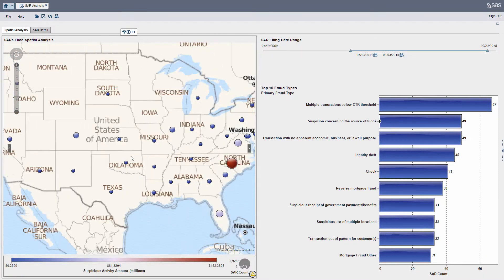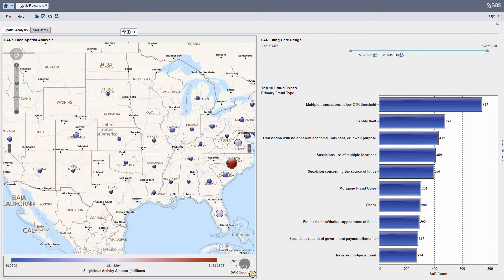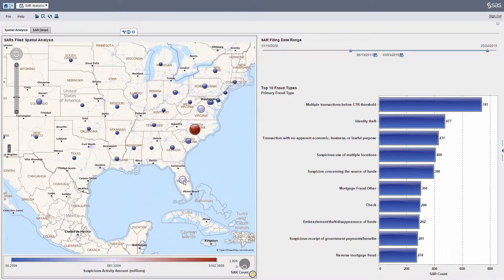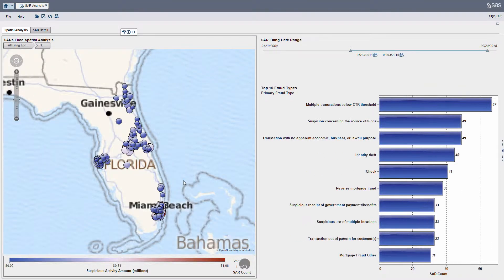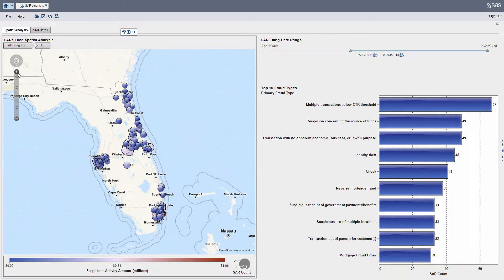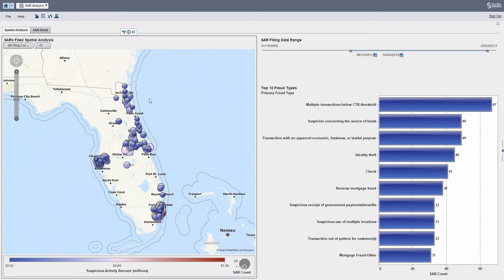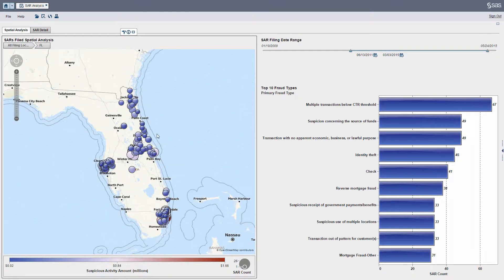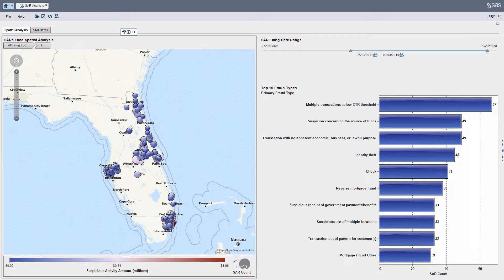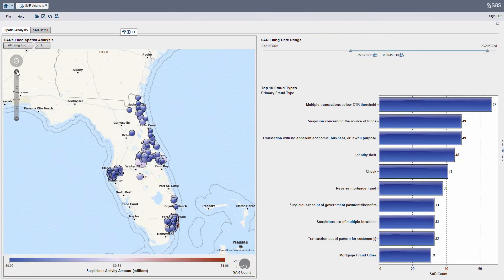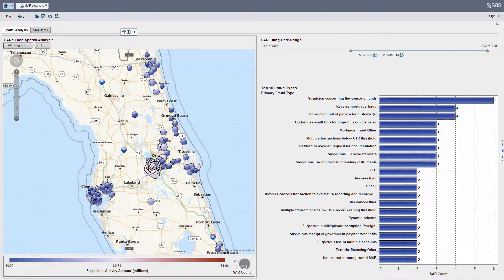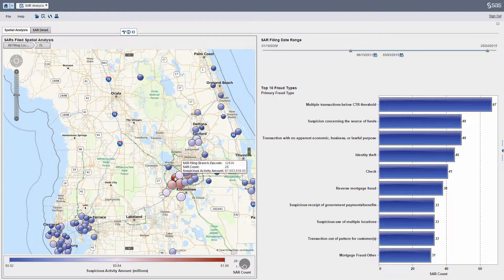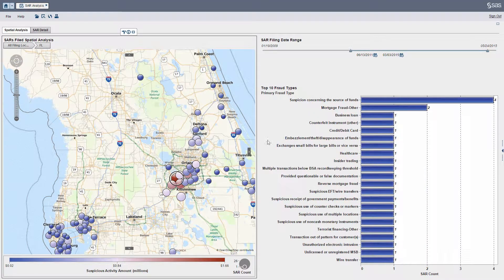What I'm going to do next is zoom in a little bit further. Now we're going to drill down on the state of Florida. You can see how pretty cool it gets here, because we can start drilling down and look at things at a very granular level on a geospatial map. If I want to focus on Disney World, we can focus on the Orlando area and see what SARs are being filed over there.